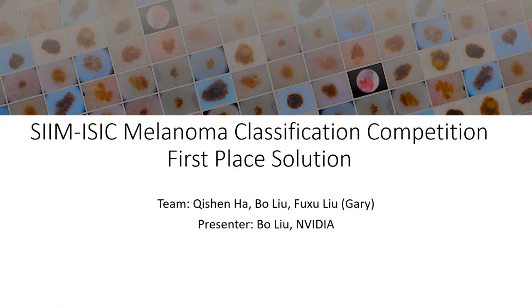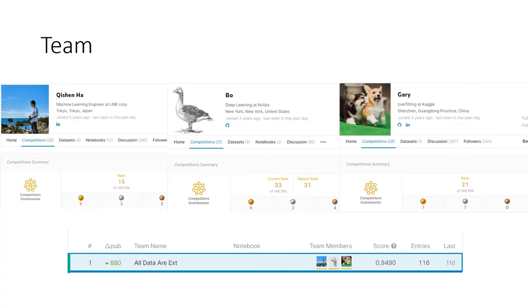Hi there, my name is Bo Liu. I'm part of the winning team in the melanoma classification competition, and I am presenting our winning solution. Here are the Kaggle profiles of the team members. We are all Kaggle Grandmasters with multiple competition gold medals.